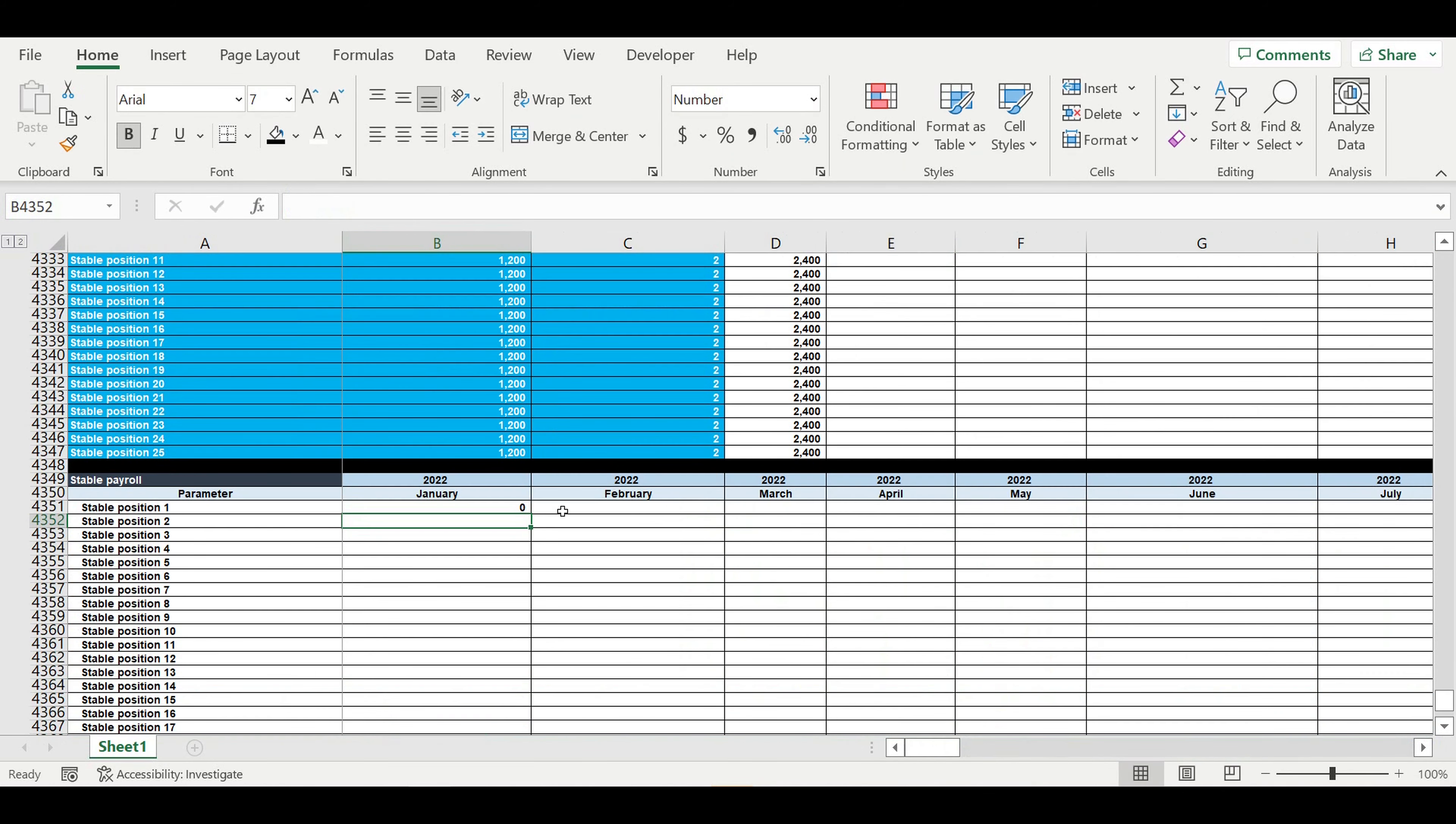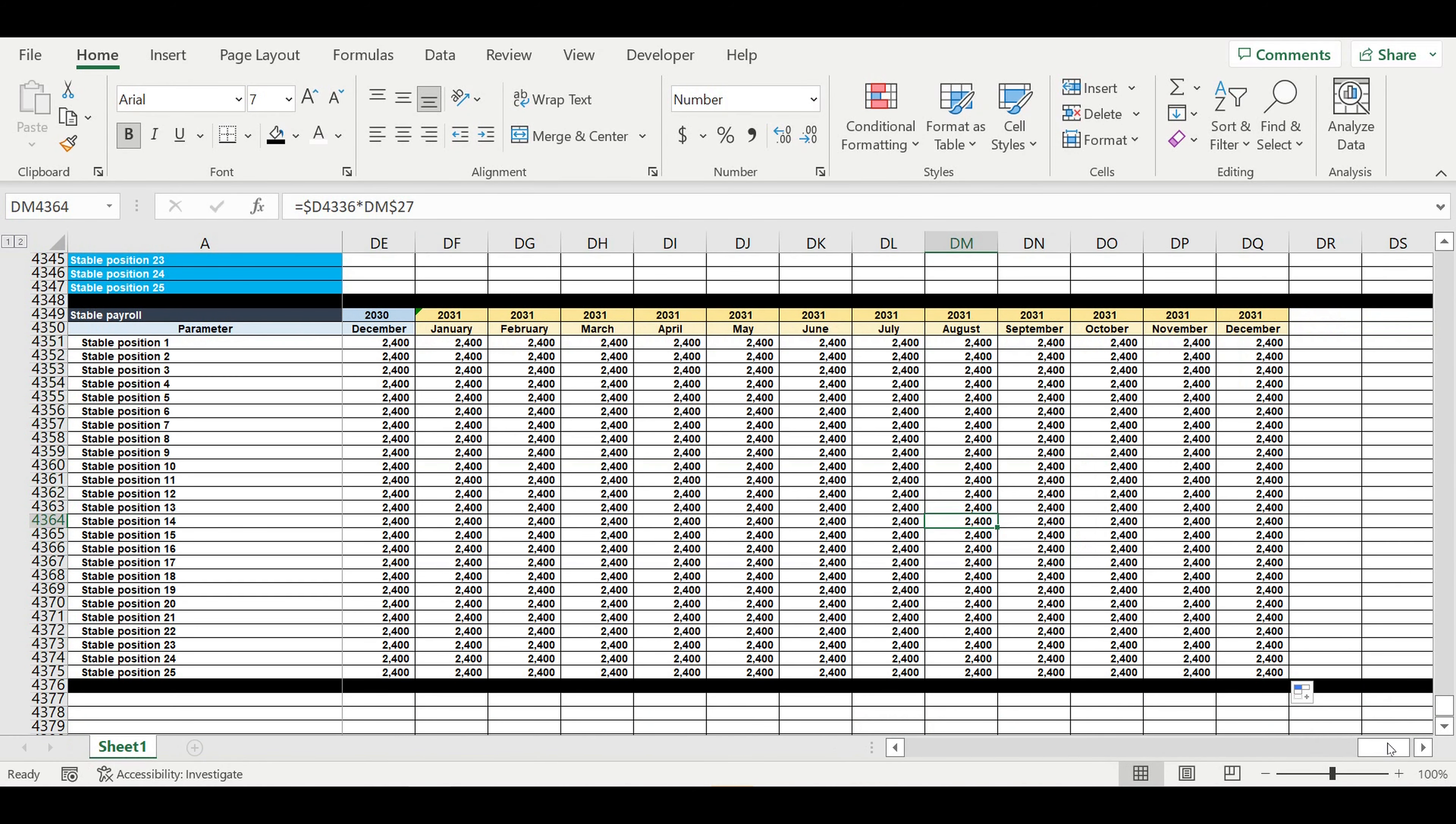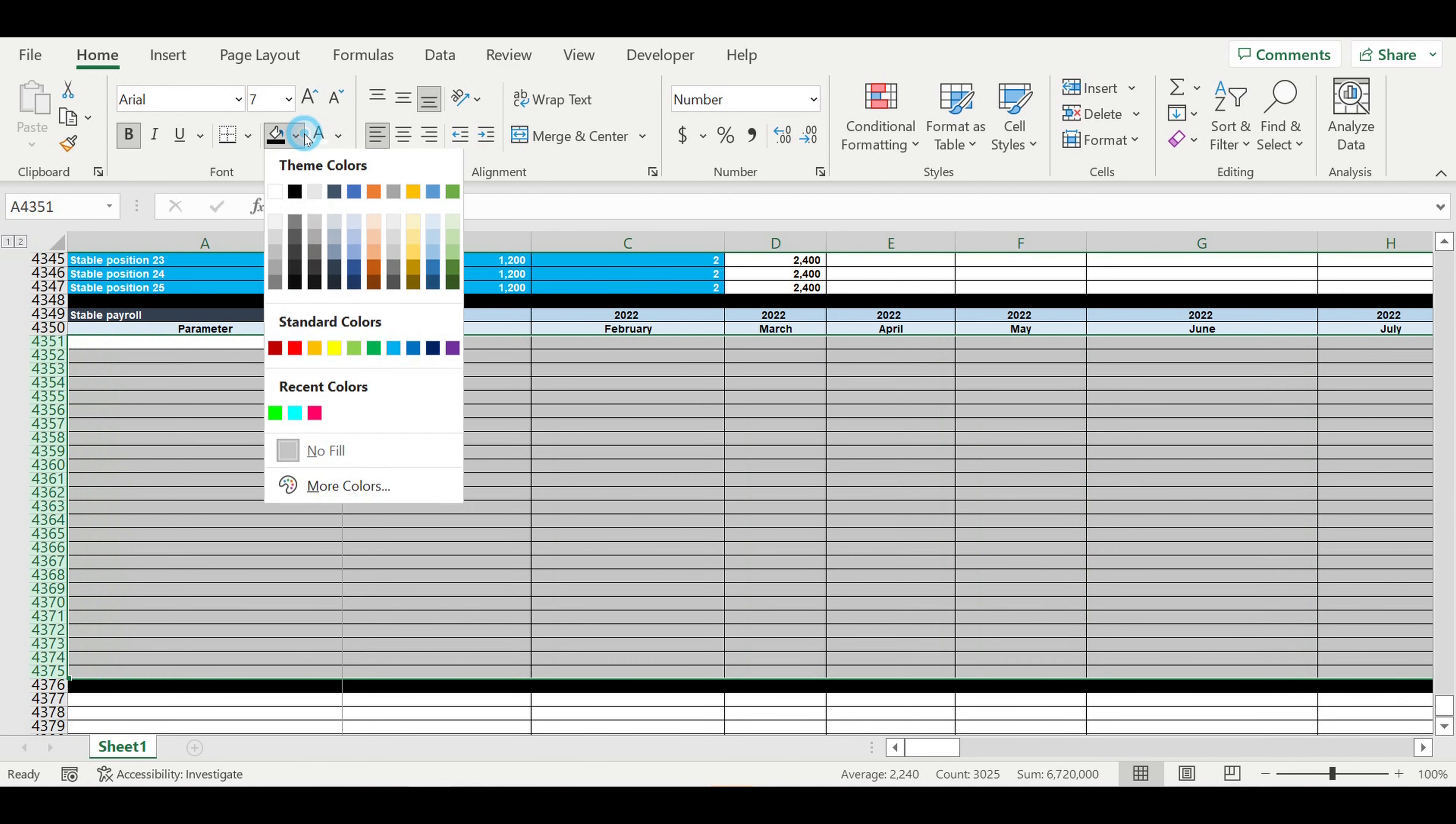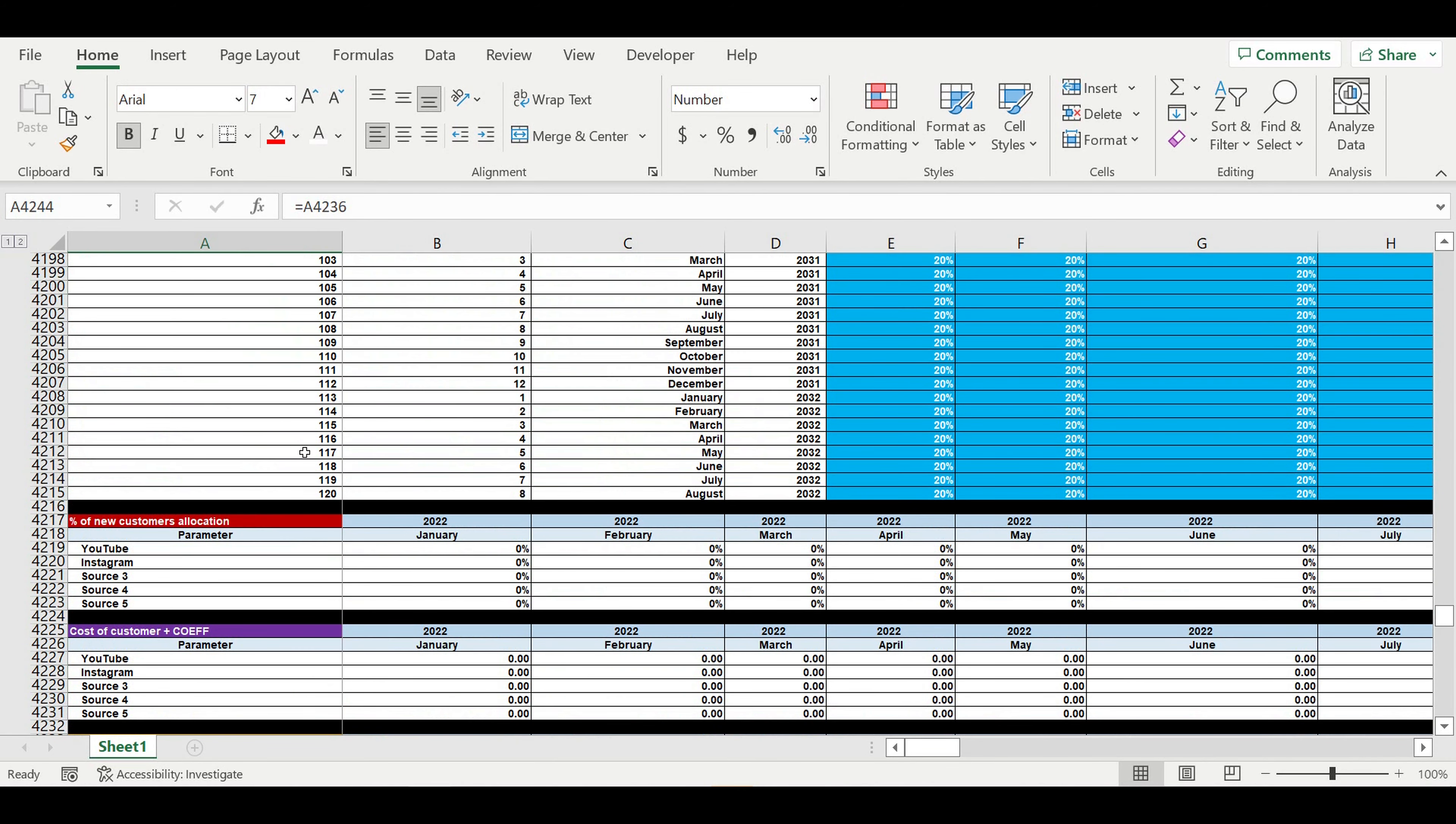And now we have our stable payroll starting from the moment when we get the revenue, when we start the operating activity. So here it is September 2022. We will color this area with red because these are the expenses. They will go to the cash flow statement, so we need to find them easily.